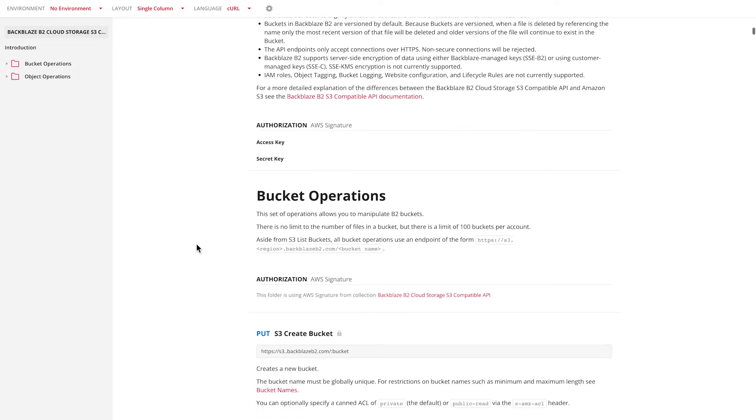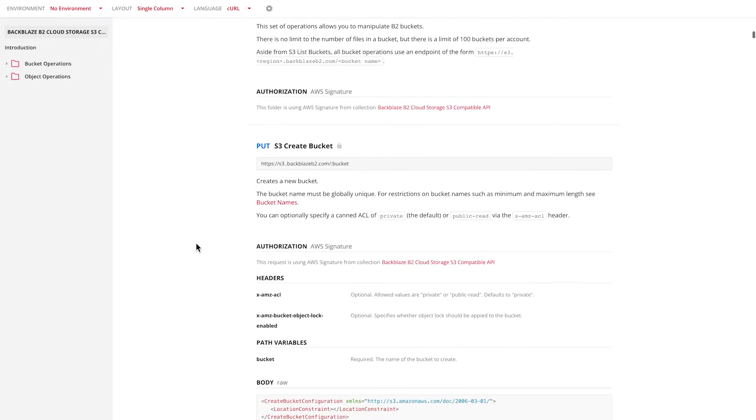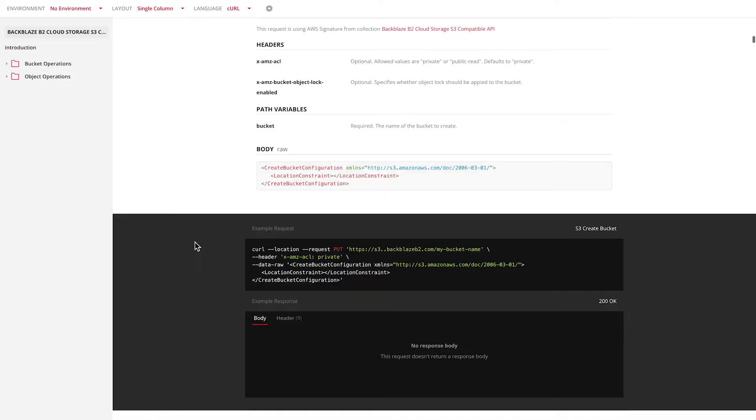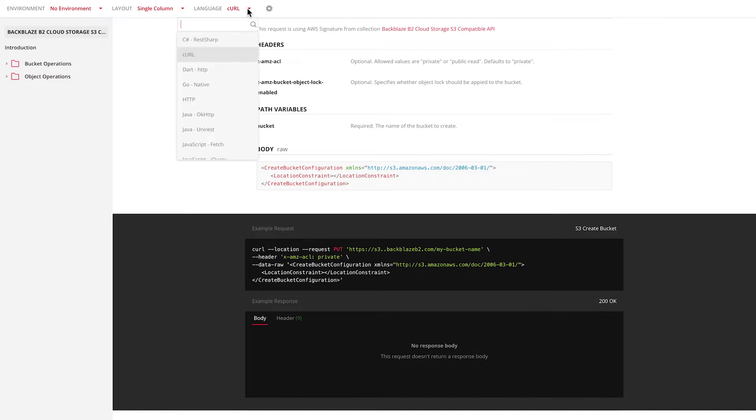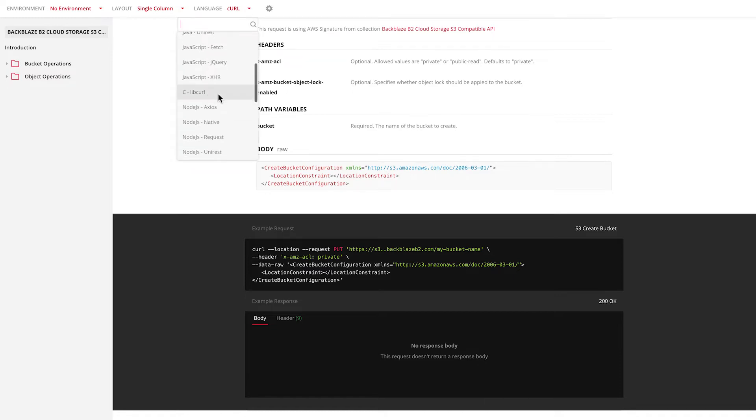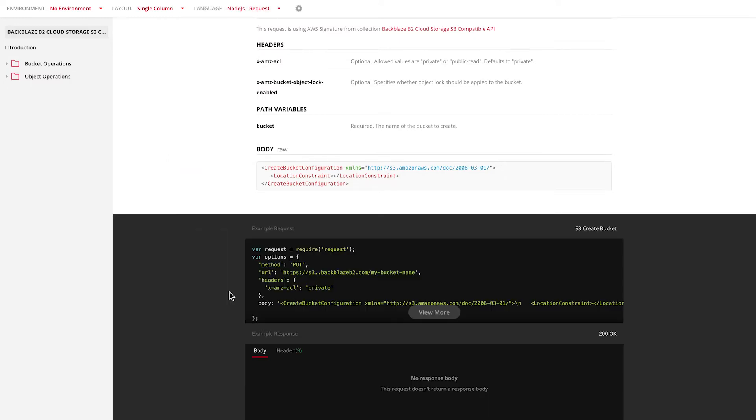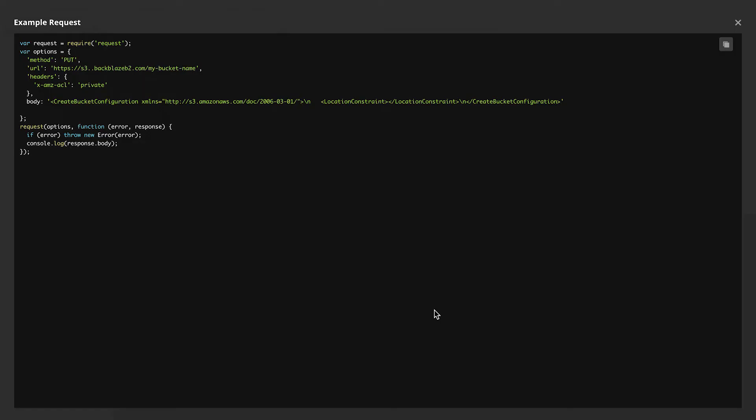And it lists all of the bucket operations and gives you examples of how to access the system via a number of languages. Here it shows curl by default, but I could go and look at accessing via Node.js, via the request library.